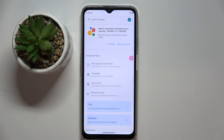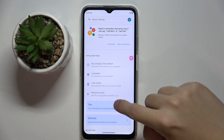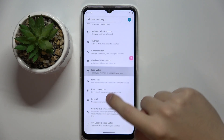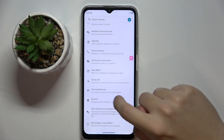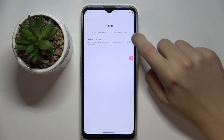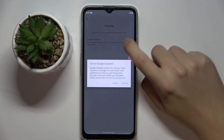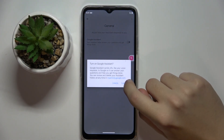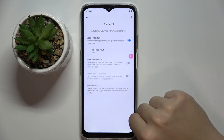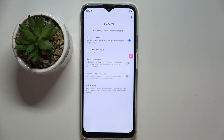To activate Google Assistant, we have to scroll down and find the General option right here. We just click on this button and click Turn On, and as you can see, Google Assistant is now activated.